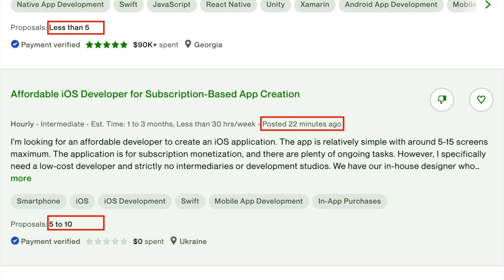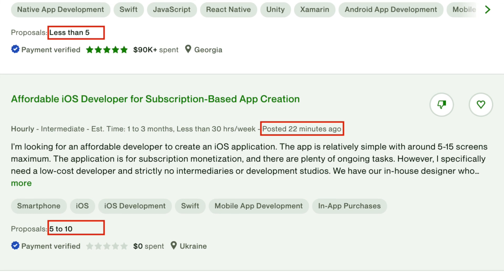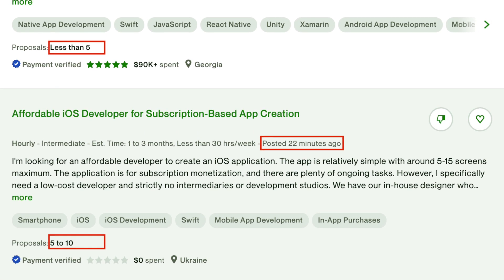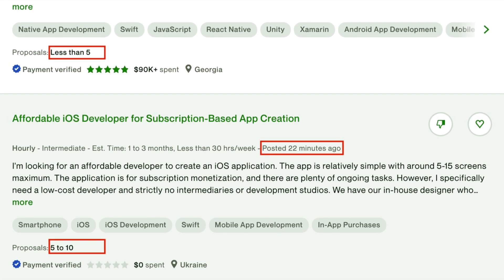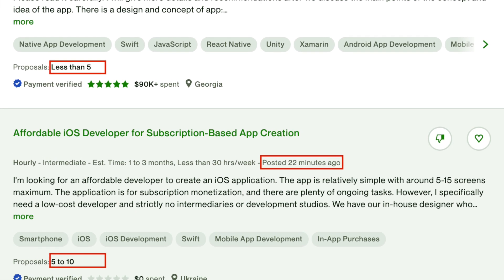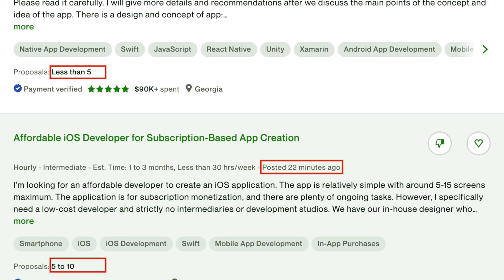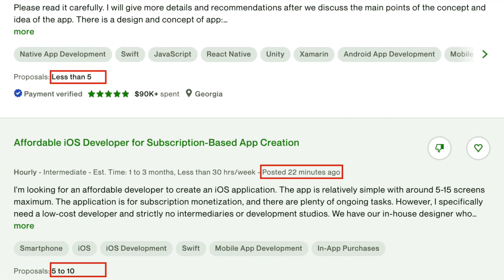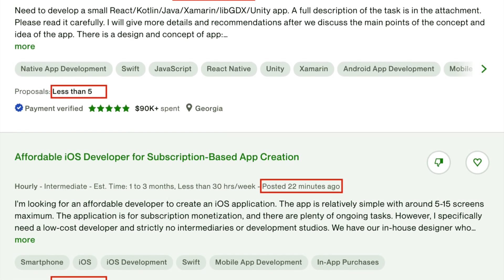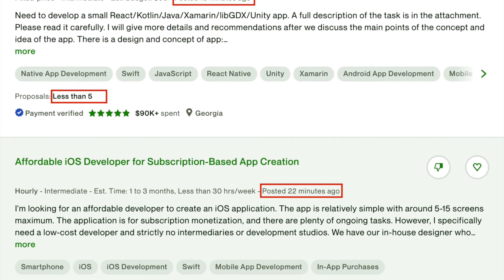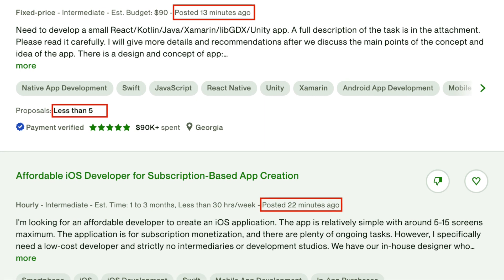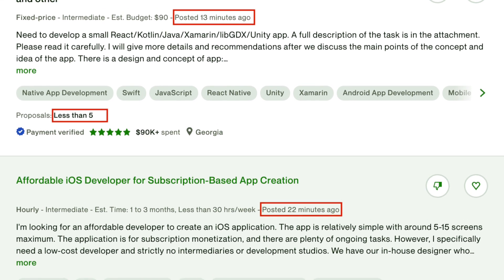Apply to jobs with greater than 50 proposals only if the job is long-term or the requirements are extensive — for example, if they require a full-stack developer or a lot of skills and experience. In that case, you have a good chance against other freelancers if you have the relevant experience.